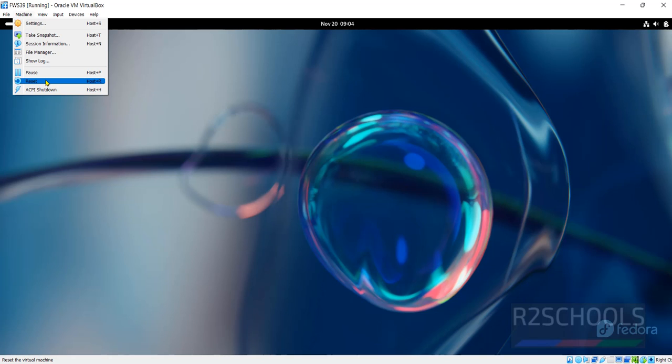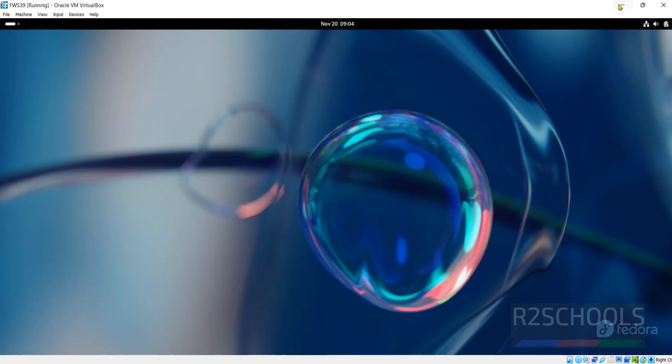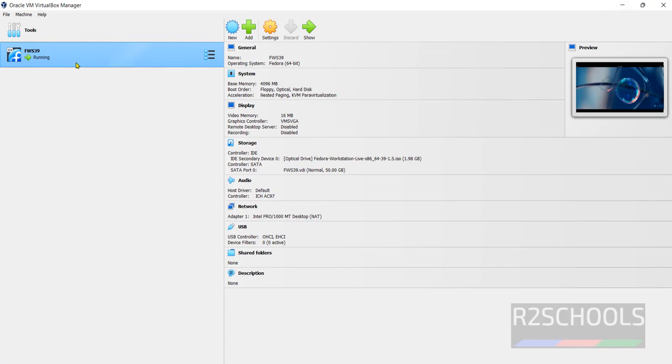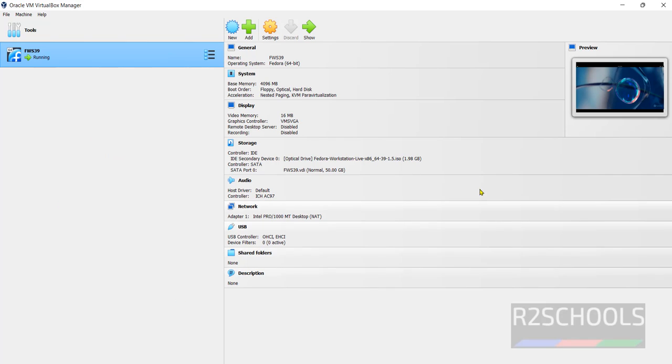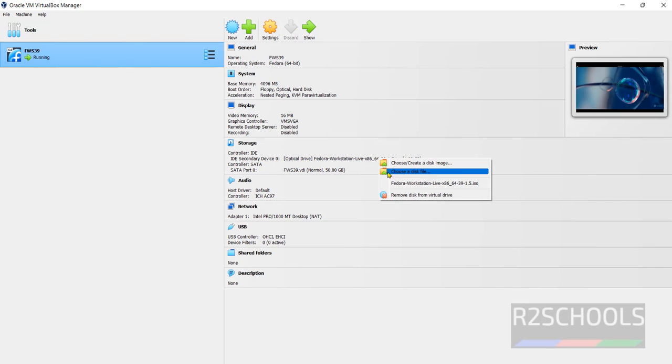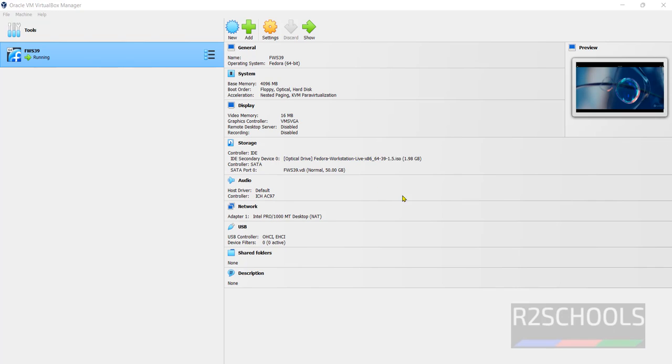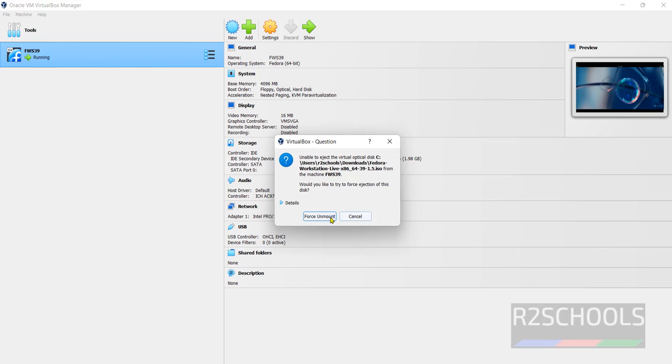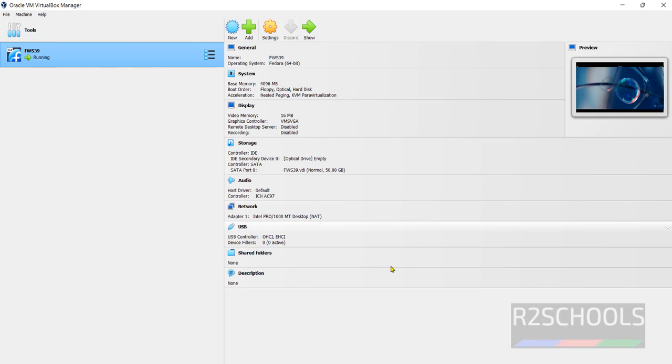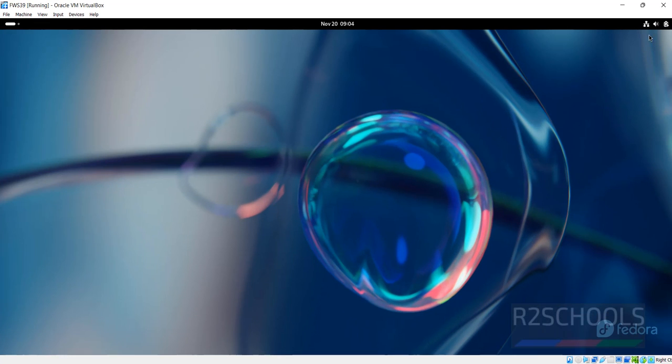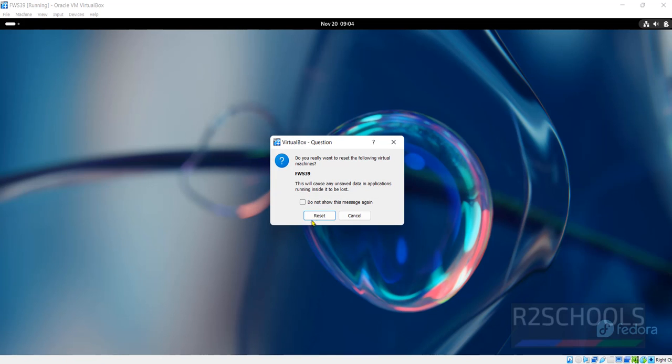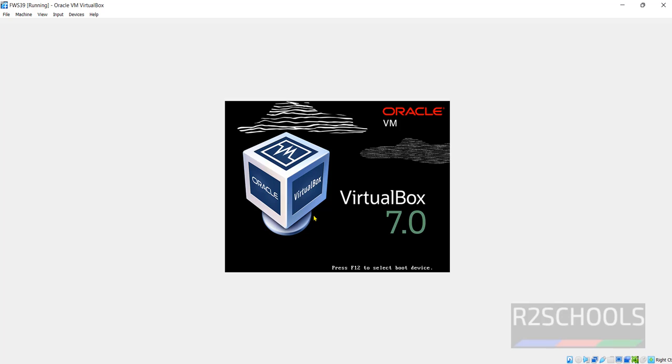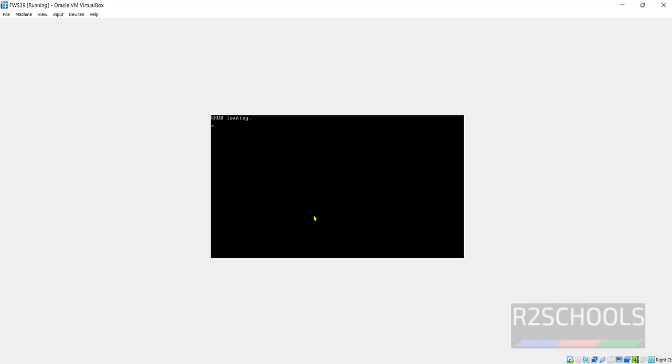So click on Machine and select Reset or right click and select the Reset, both are same. Before that, click on this device and remove from the virtual drive. Click on Force Unmount. Then Machine and select Reset. Click on Reset.